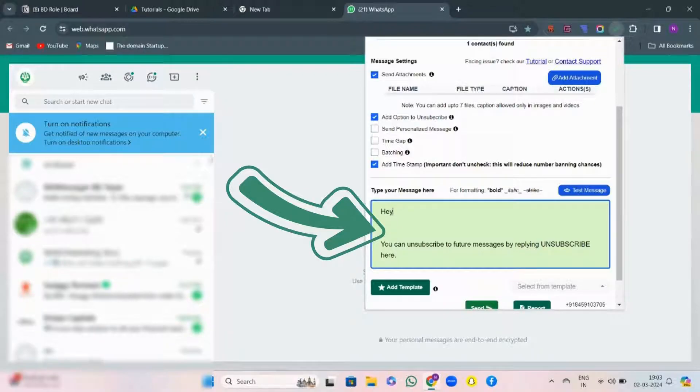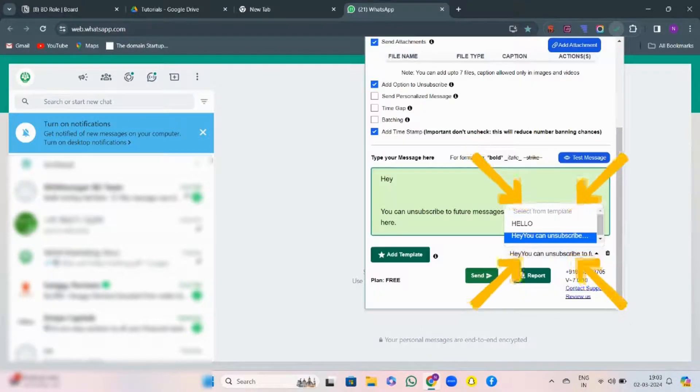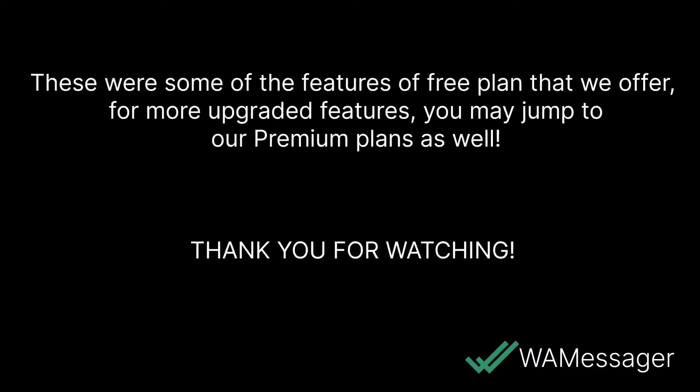If you visit here, you will see an option: Add Template. You will see your templates and choose your template.